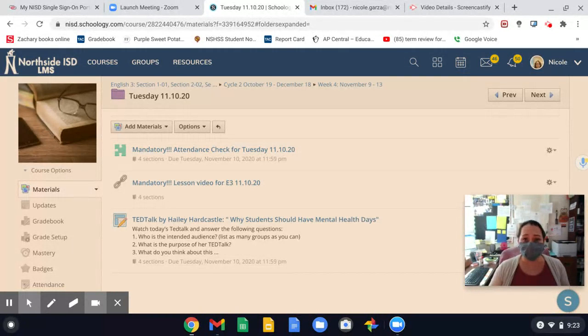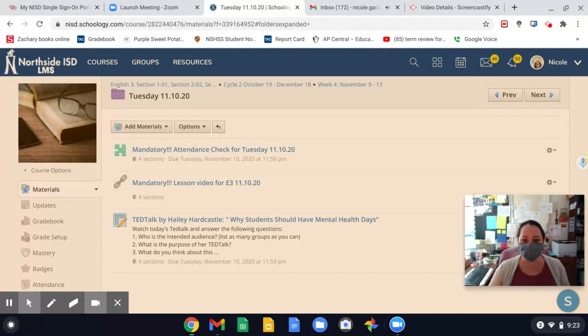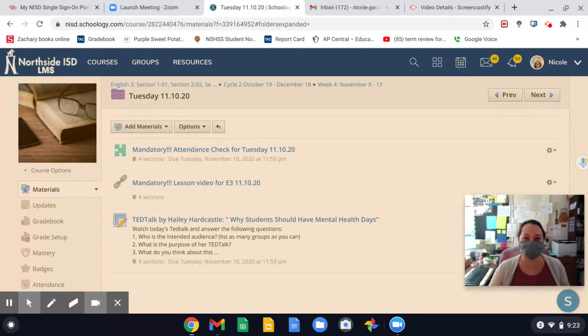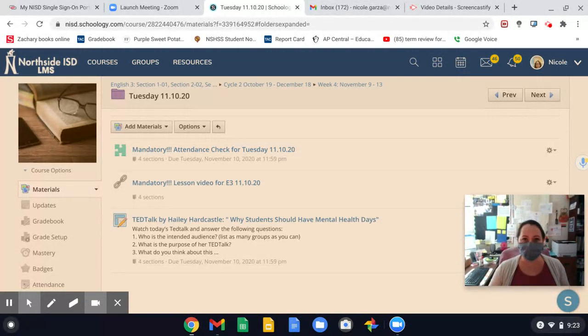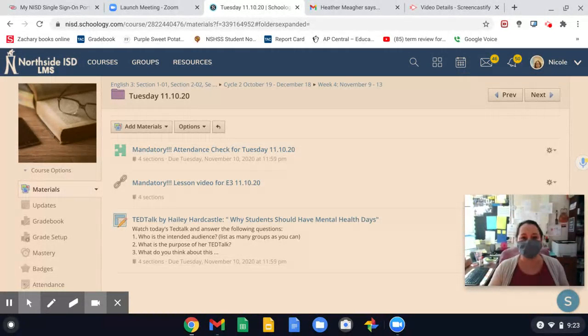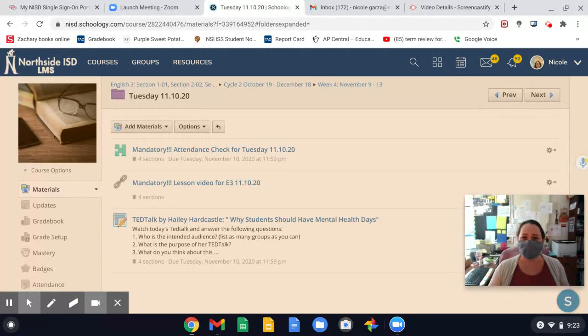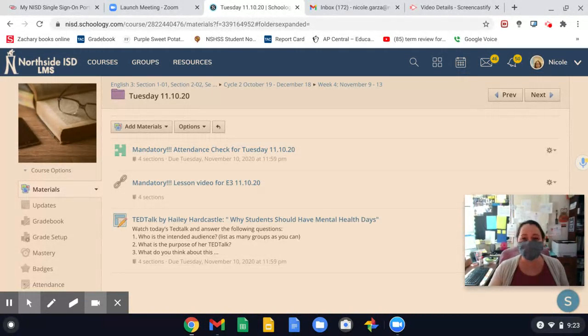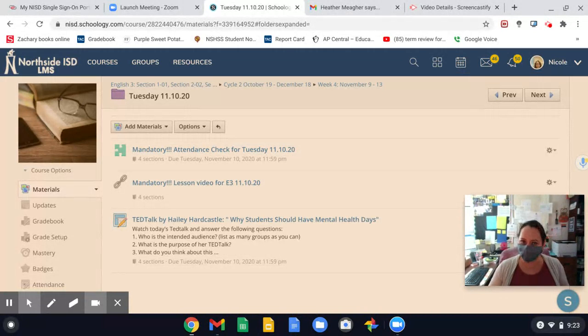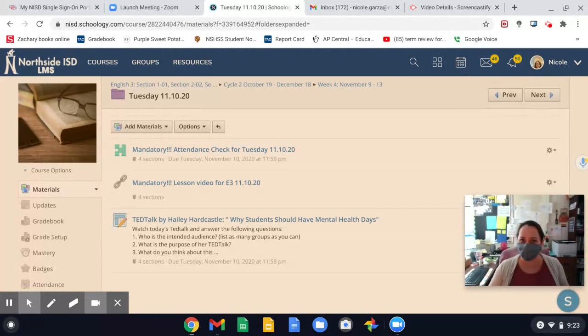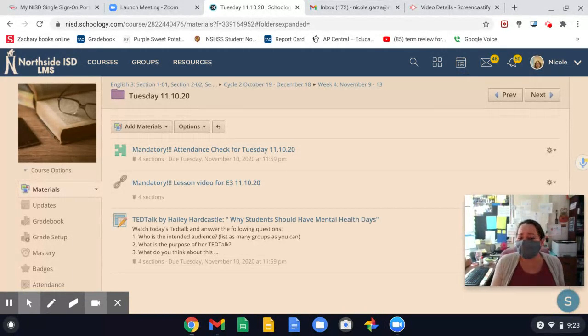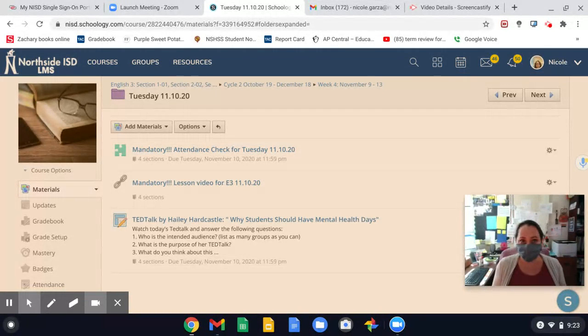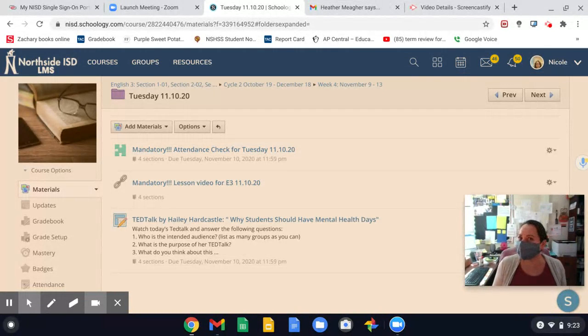So for you, keep an eye on your attendance. Make sure that you are being counted present when you're doing the Schoology assignment that day, doing the attendance check, attending the Zoom. Raise questions, ask questions, talk to your teachers. Like, hey, I was in class yesterday. I submitted this assignment, but I was counted absent. Can you please update me on this? Just something because the system that we have has some errors.